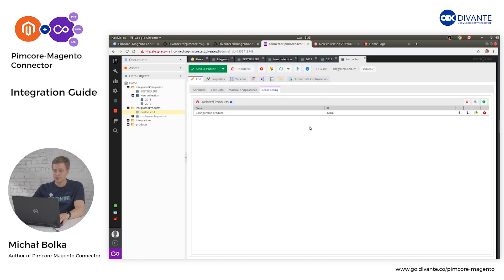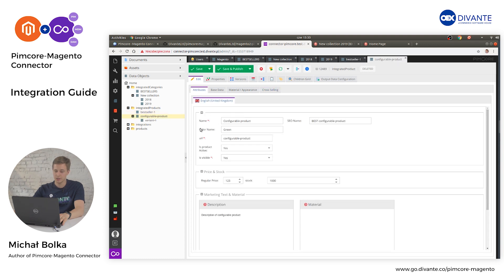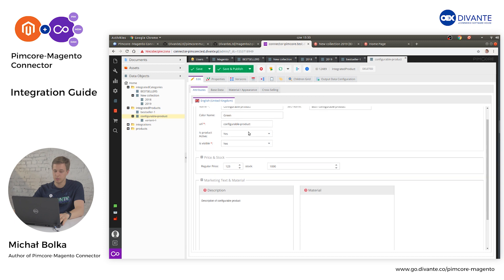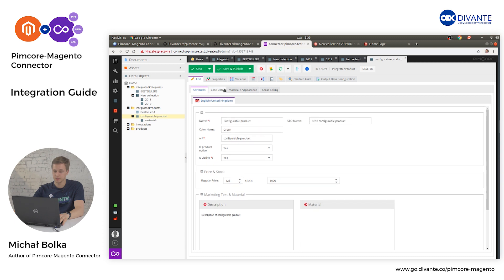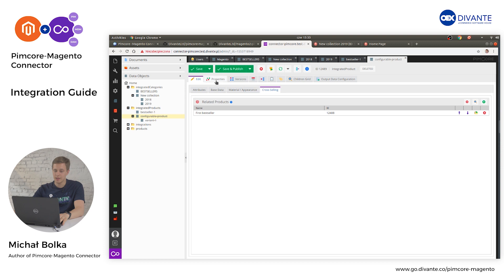Now let's create a custom configurable product. Here we have the first product that will be configurable in Magento. We prepare it just like a simple product — all the information needs to be filled.